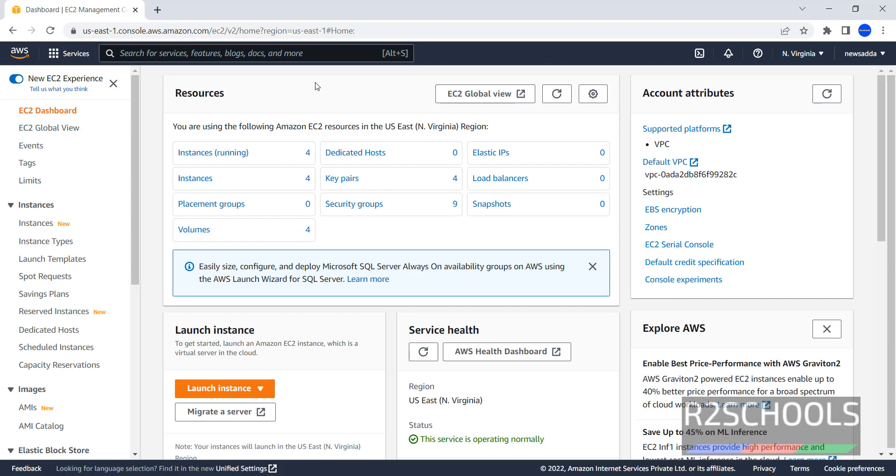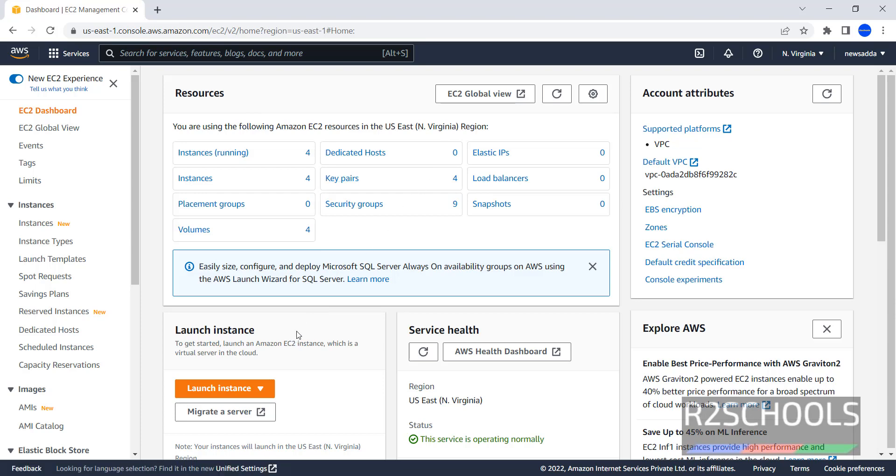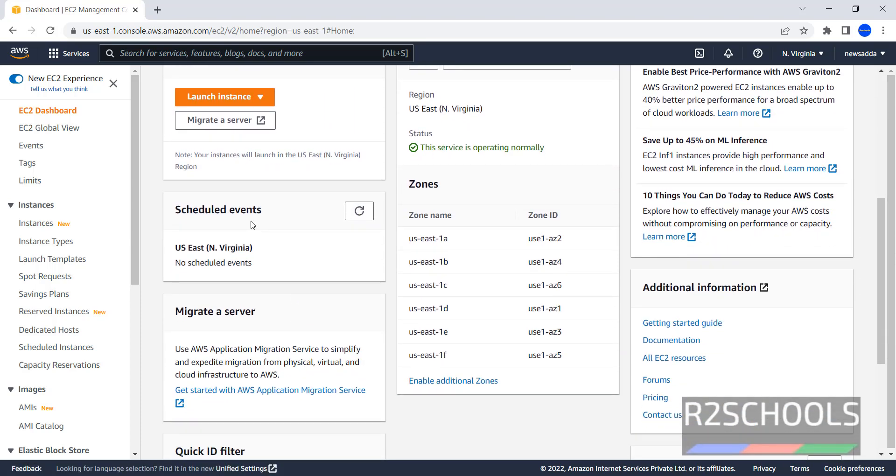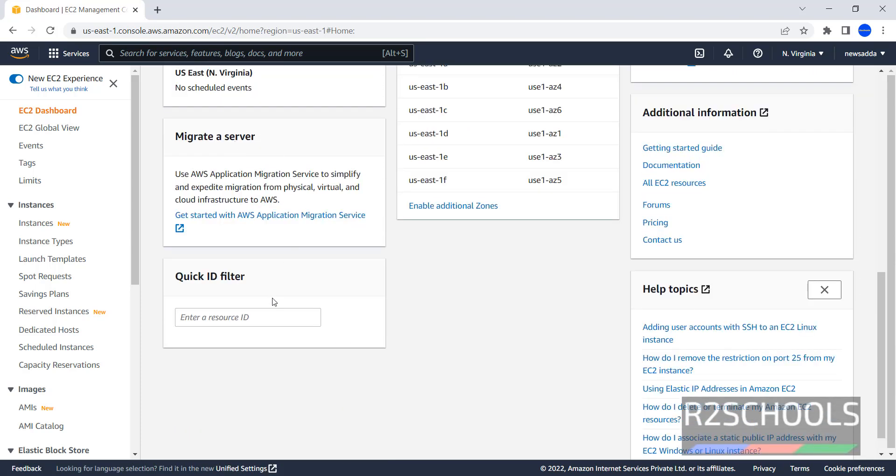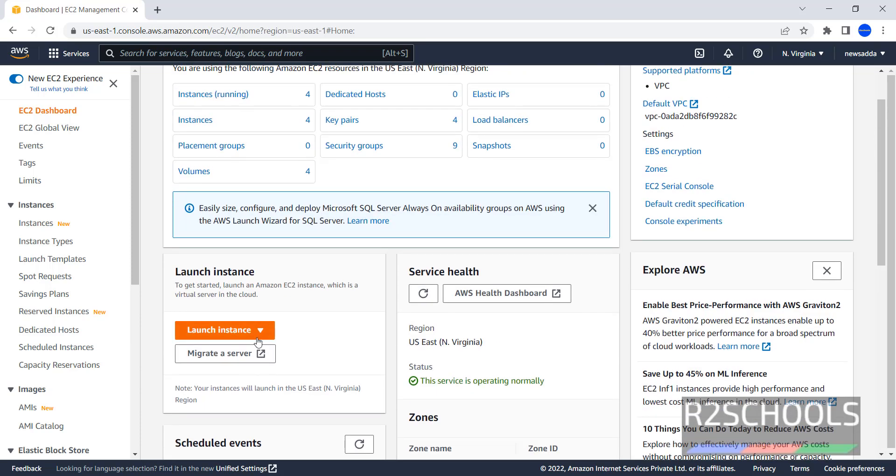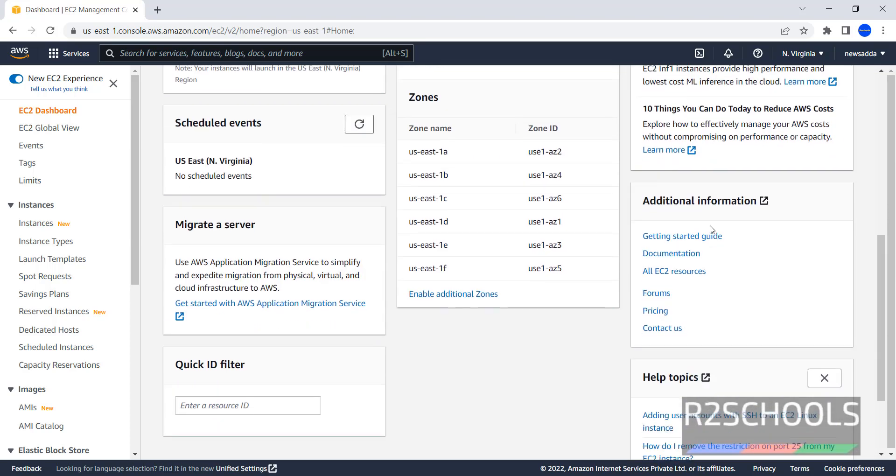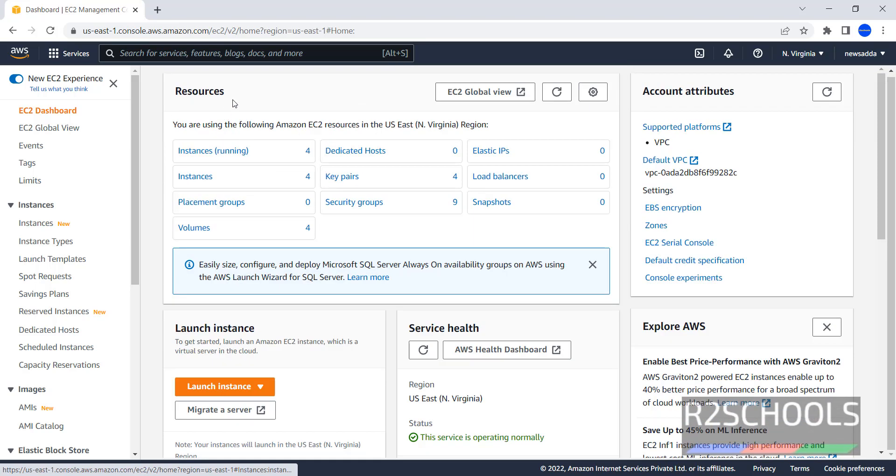The website menu is the EC2 dashboard, and these are the resources: Launch Instance, Scheduled Events, Migrate a Server, and Quick ID Filter, Service Health, Account Attributes, and Other Information.